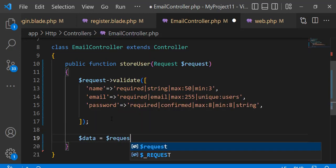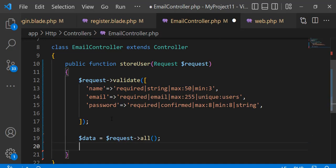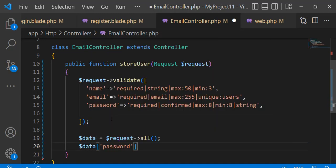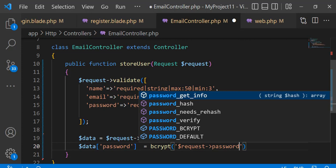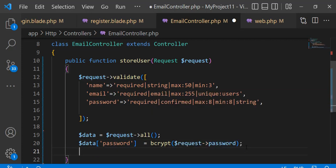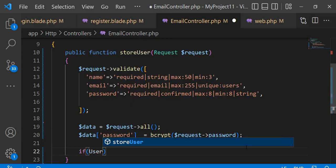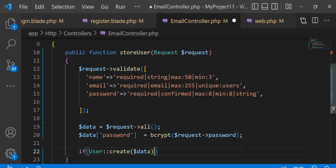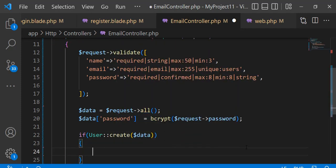Now get all request data in a data variable and modify the password field by encrypting it using bcrypt. If data is inserted into the table successfully, then create a token using str.